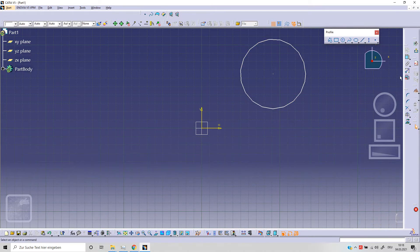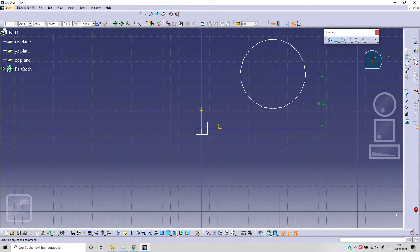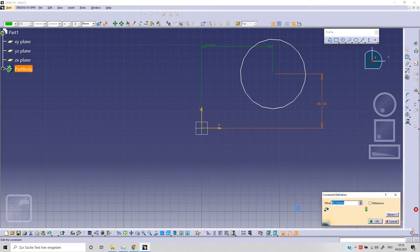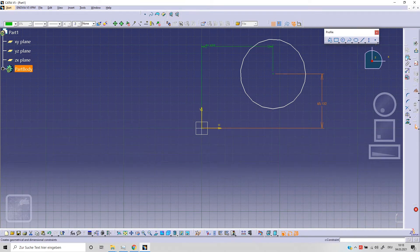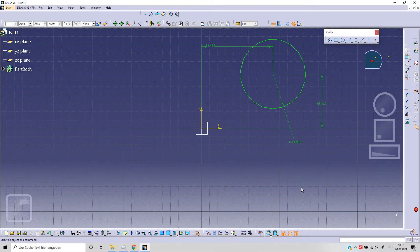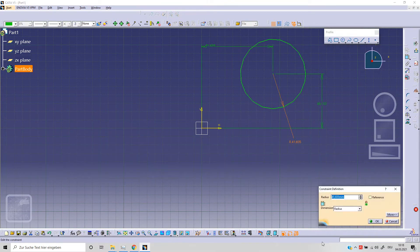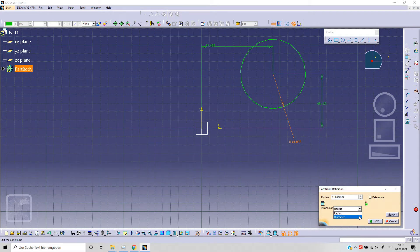Let's close and fix the position. Constrain, then vertical constraint and horizontal constraint. With double click we can change this number, and then we need to fix the radius. With double click on the radius we can switch between radius and diameter, as you can see here.